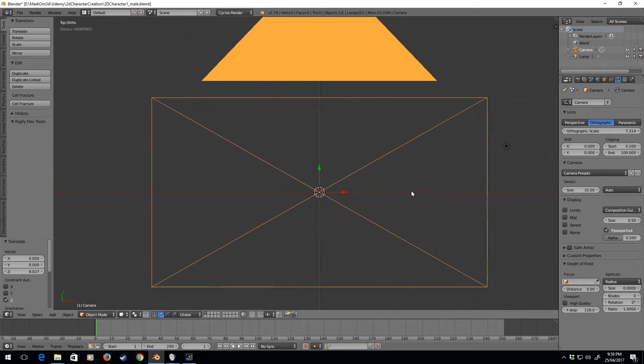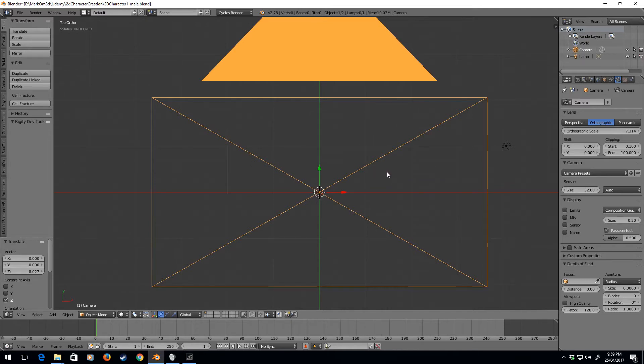Now, as we can see here, one of these boxes is one Blender unit, which means two boxes is obviously two Blender units. What I want, though, is to make the characters about 1.8 meters tall, so I'm going to use 1.8 Blender units.